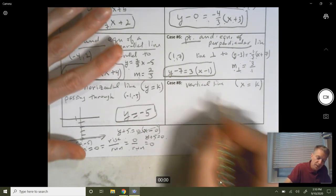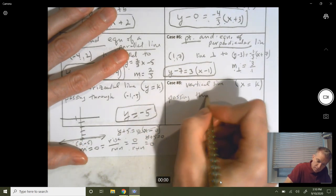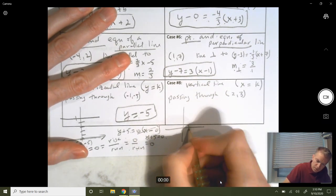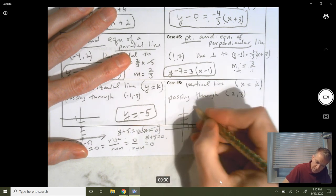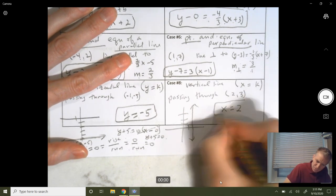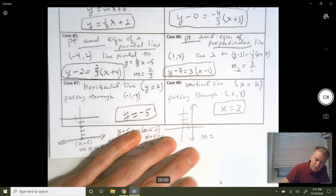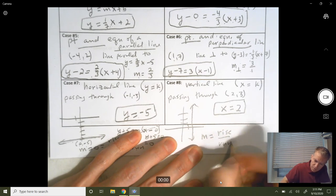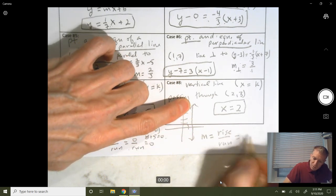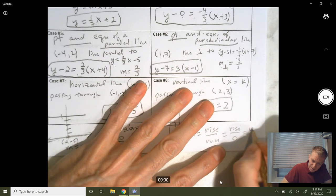Case eight is a vertical line. A vertical line passing through (2, 3) is always in the form x equals a constant, so x equals 2. For a vertical line, you can't use the slope equations because rise over run gives you some value over 0, which is undefined. The run is always 0 for any two points you pick on that line.